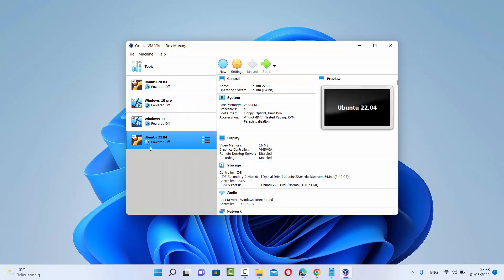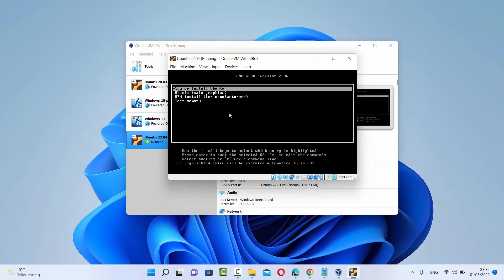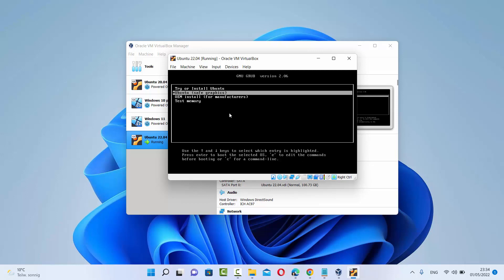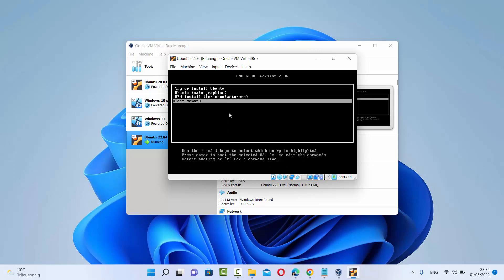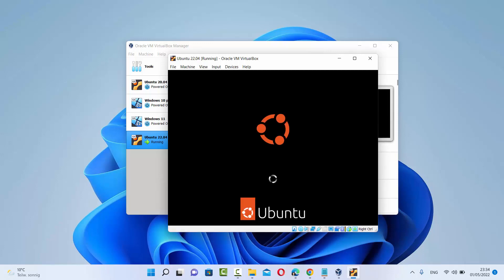Once you're done with all the settings, select your virtual machine and click Start. You can see the virtual machine is starting. On the first window you'll see a terminal-like screen where you can use your up and down arrow keys to move the selection. Choose the first option, which is Try or Install Ubuntu, and then press Enter. The installation of Ubuntu will now start.